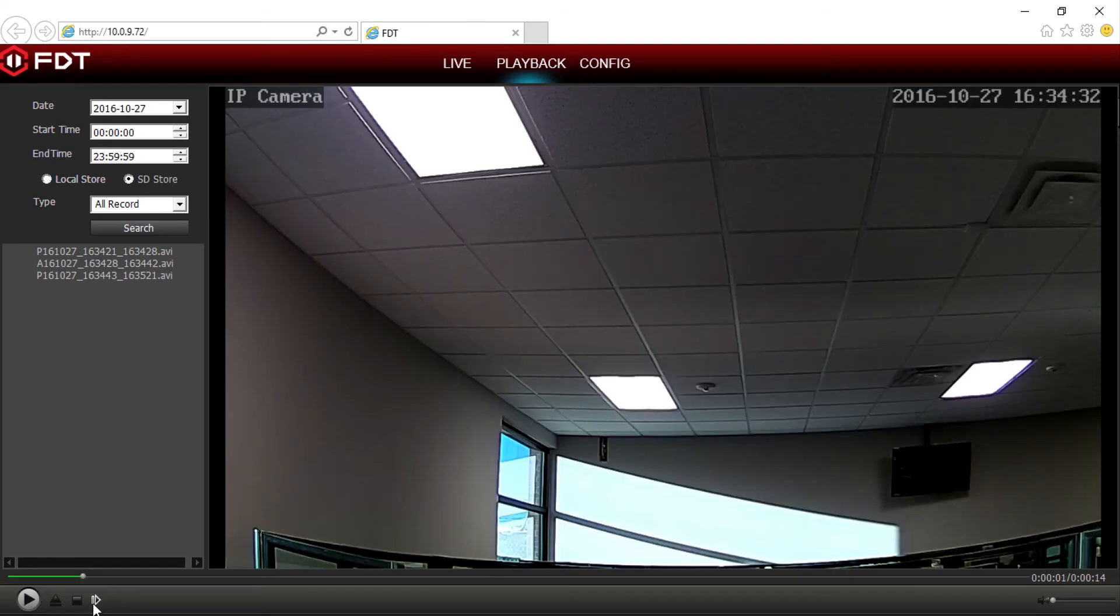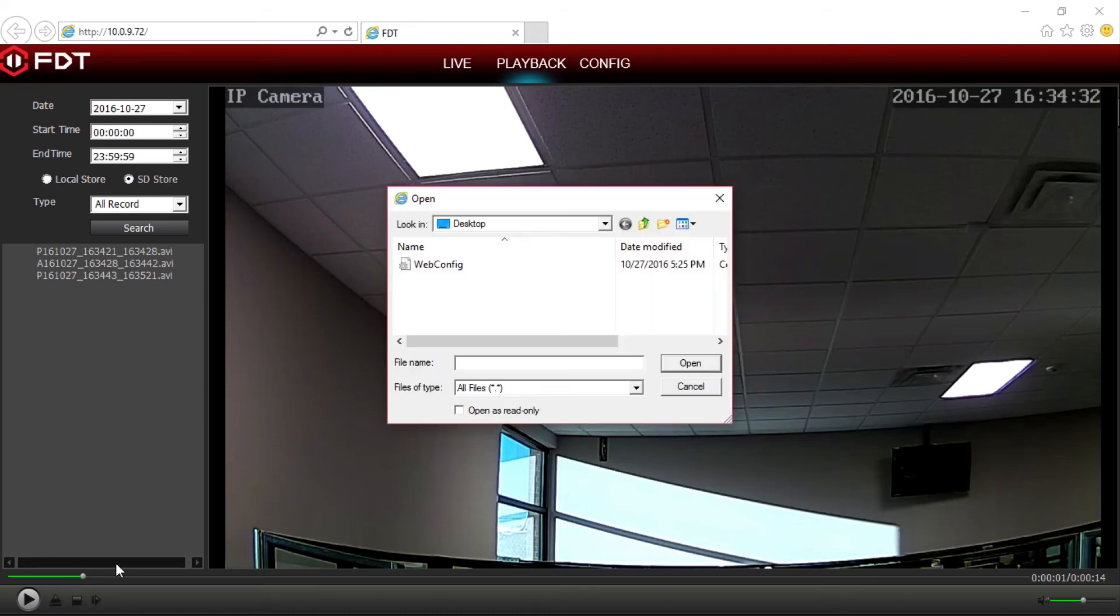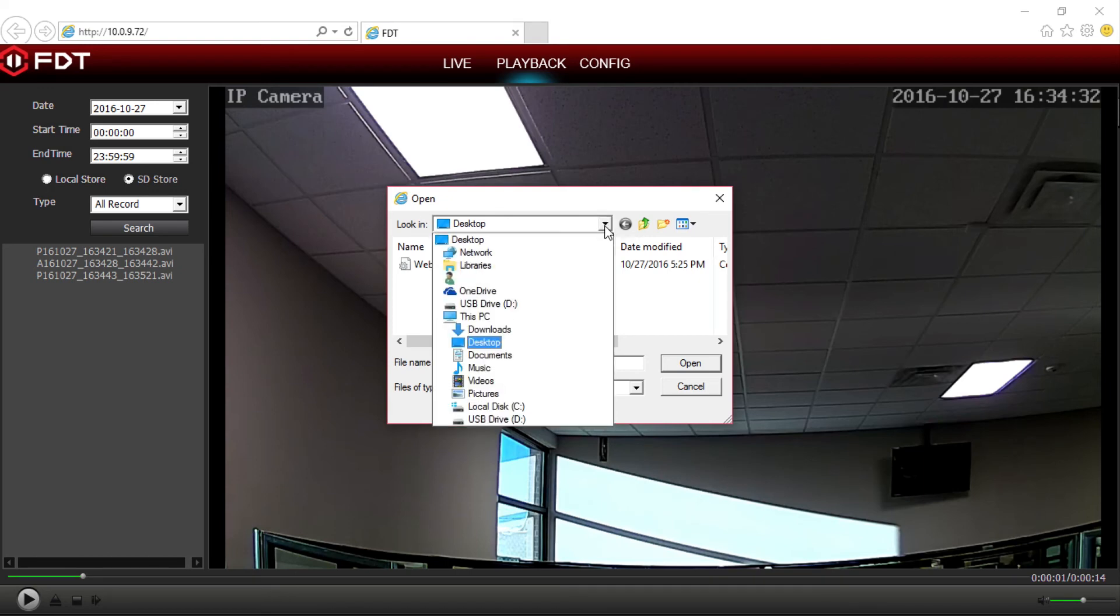To adjust the playback volume, use the speaker slider on the far right. You can also open a video file from another saved location on your computer or external drive to play using this player.